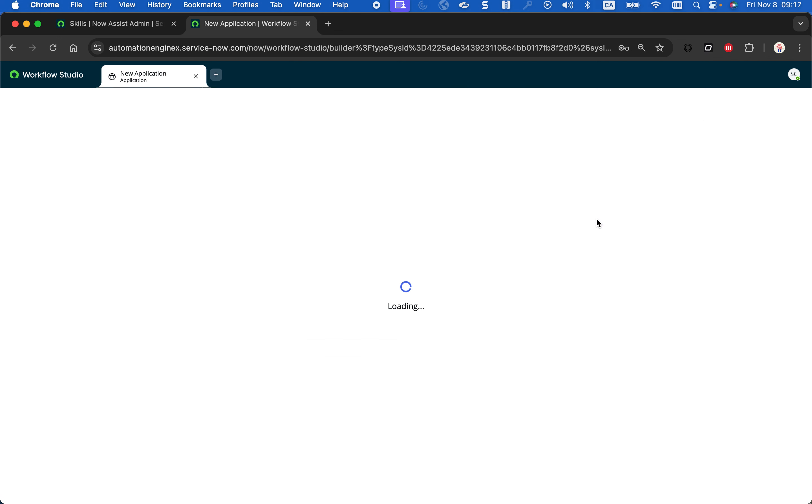This will launch the Spoke generator. The Spoke generator was already there last year, as I said, with OpenAPI. Now we can provide API documentation and it will create the Spoke action for you. So I'm going to call it CoinGecko. That's the name of that platform that helps you manage Bitcoin. I'm just going to put a quick description. I'm not going to put a logo, it's not really useful for the demo.